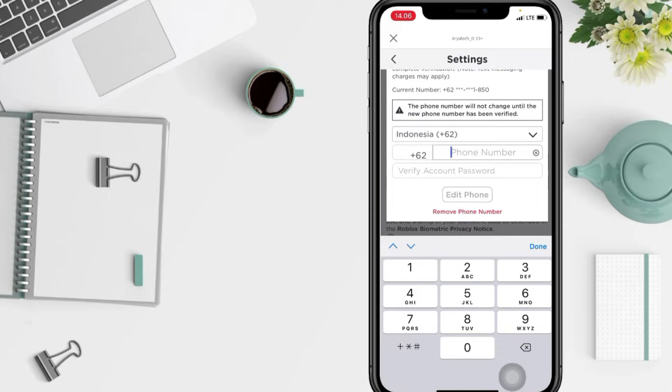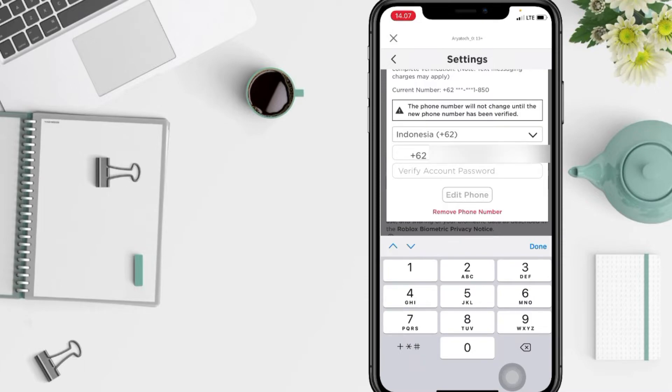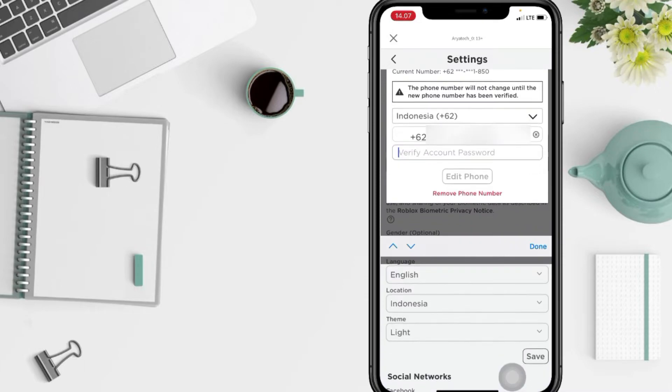Now type your new phone number that you want to change to. In the column below, type your Roblox password as verification. Then tap on Add Phone.